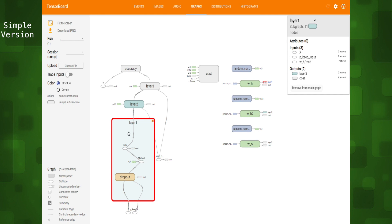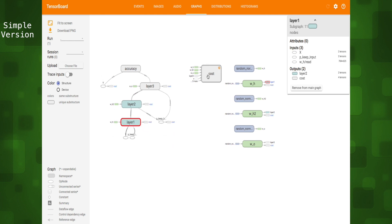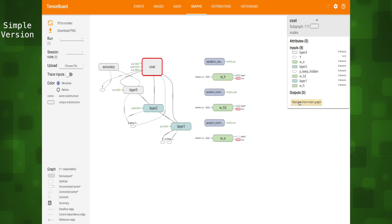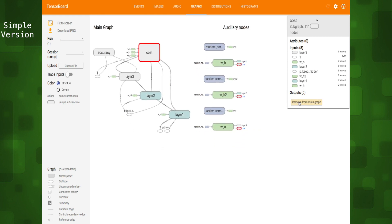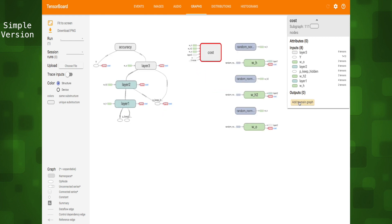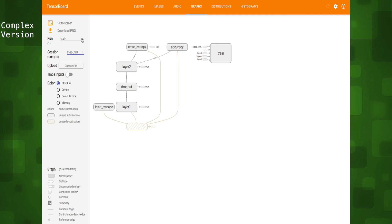To reduce clutter TensorFlow automatically shows nodes with many connections to other nodes in their own area to view in detail. If we wanted to we can add them back to the main graph by clicking the add to main graph button in the detail card.